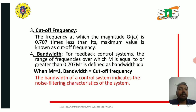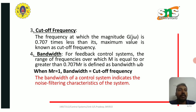Bandwidth: for feedback control systems, the range of frequencies over which M is equal to or greater than 0.707 Mr is defined as bandwidth (ωb). When Mr equals 1, bandwidth equals the cutoff frequency. The bandwidth of a control system indicates the noise filtering characteristics of the system.